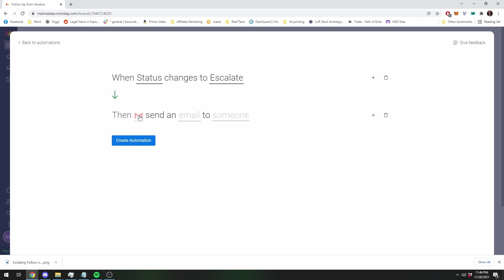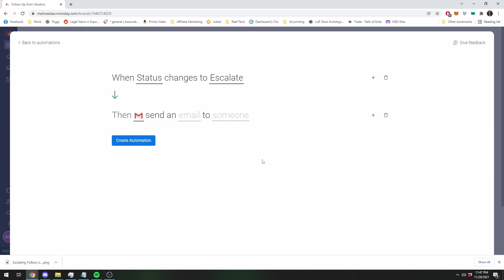You can do a Zapier integration where you basically use another third-party application and you can integrate it. And if you have an Outlook business, Microsoft 365 business account, you can also integrate it that way. Topic for a different video though. So if you need help getting your email account integrated, that'll be a different video. So you're going to associate your account.